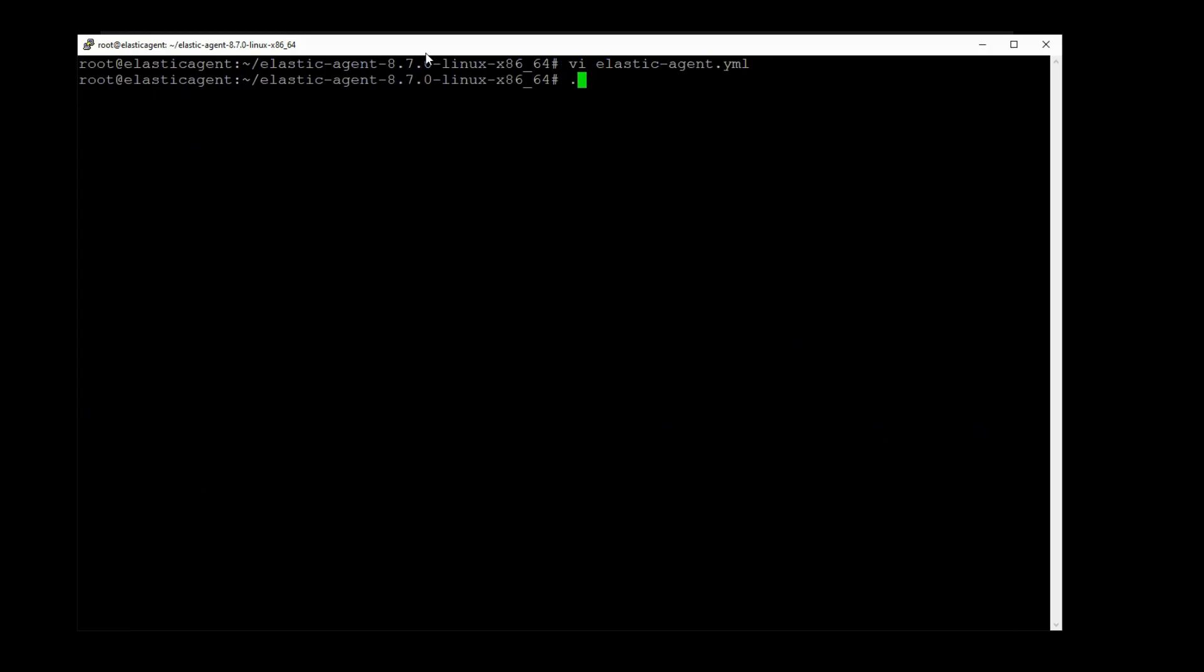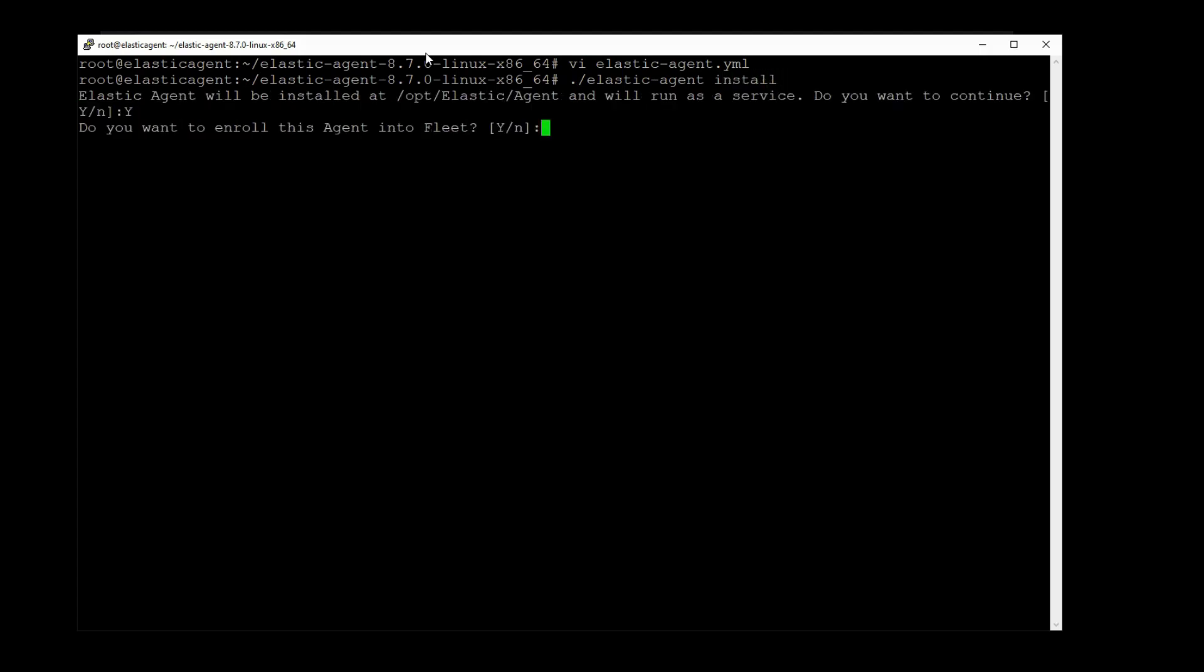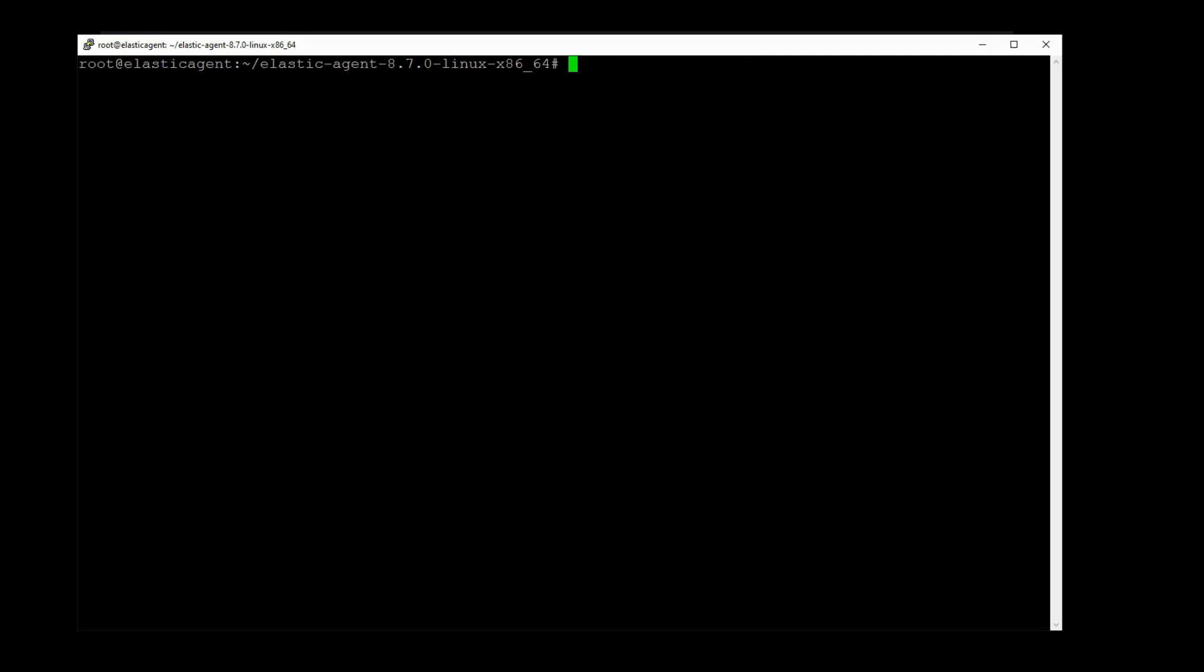We can now install the ElasticAgent and run it with ElasticAgent install, yes, no to the fleet server. And that took about a minute and I think we should be okay now.